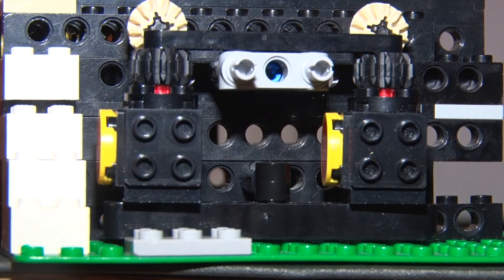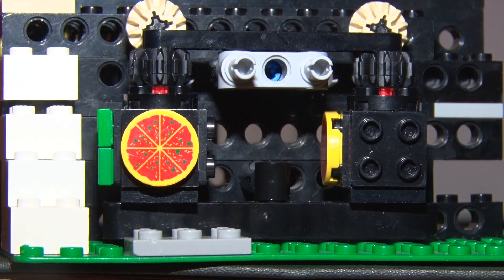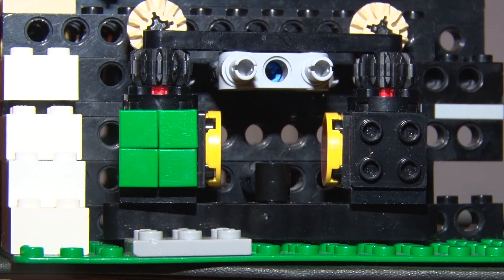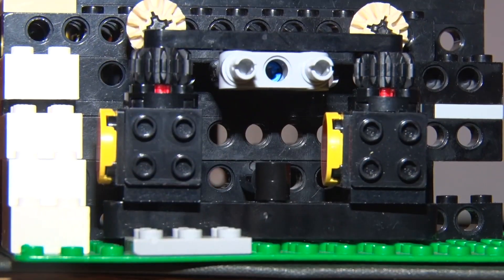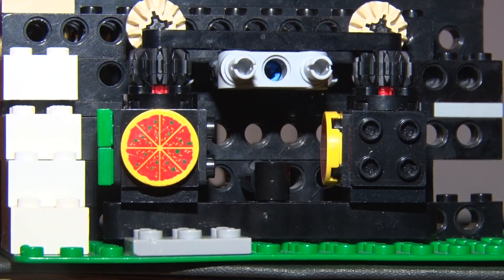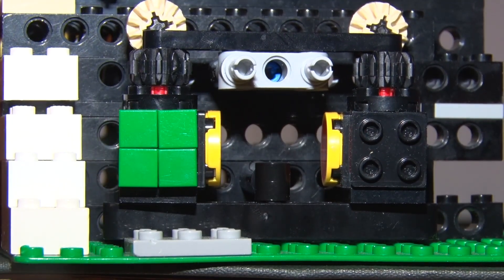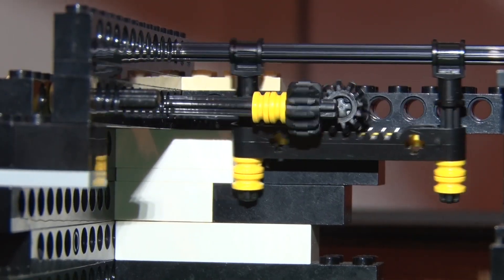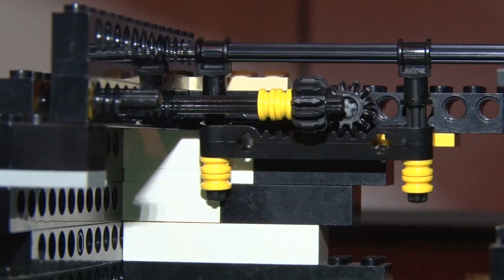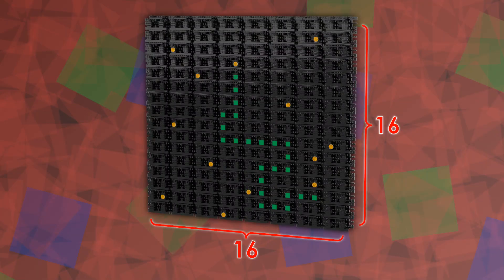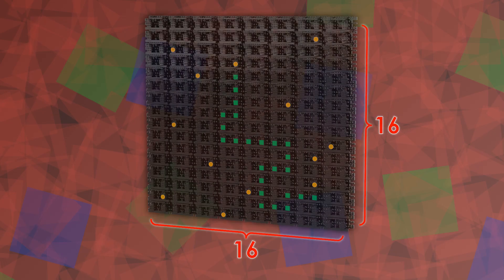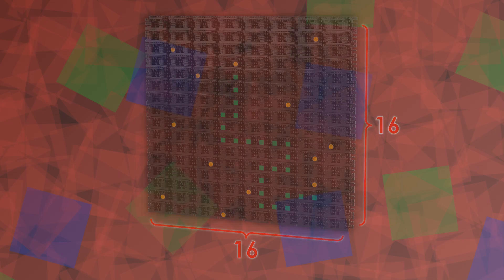Each screen tile can rotate to one of three positions, giving us three different tiles: empty space, food, and snake. We can then turn that into linear movement using a steering rack. These will form a 16 by 16 grid containing 256 tiles and channels. Now with that reminder out of the way, let's move on.